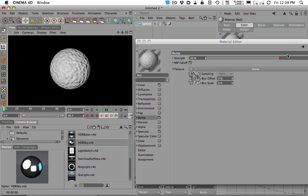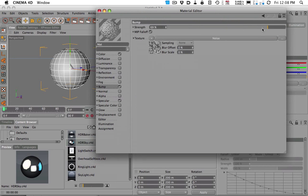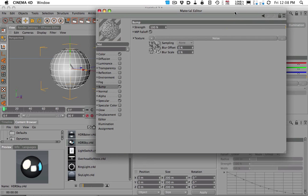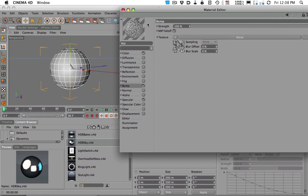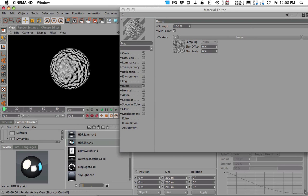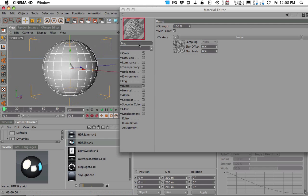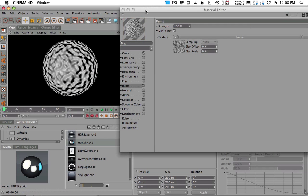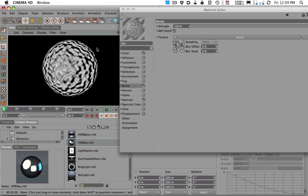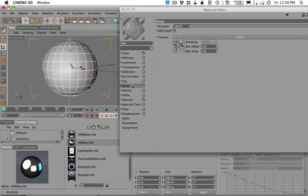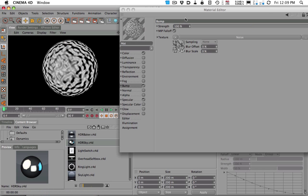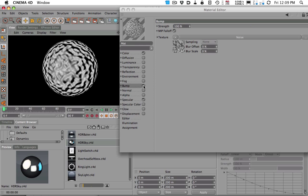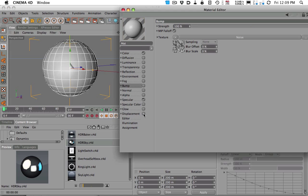you're going to see no matter how high we crank it we still have a perfect sphere right here. Let me zoom over. You can see no matter how high we crank it we can't actually make bumps on it. And that's because bump maps are kind of a fake. They don't actually displace the geometry. But Displacement does.